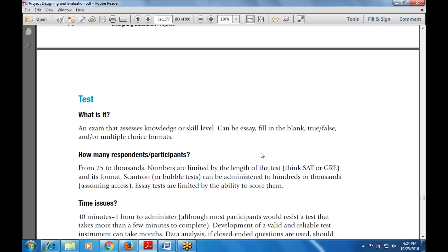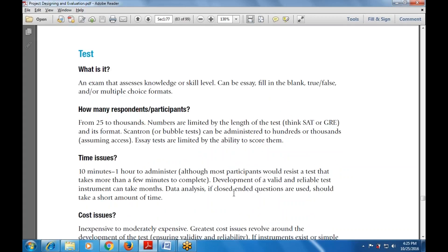The next one is the time issues. Time issues range from 10 minutes to 1 hour to administer, although most participants will resist tests that take more than a few minutes to complete. The development of a valid and reliable test instrument can take months. It can take months to validate the data. If there are closed-ended questions used, that should take a small amount of time.